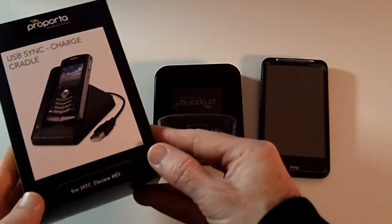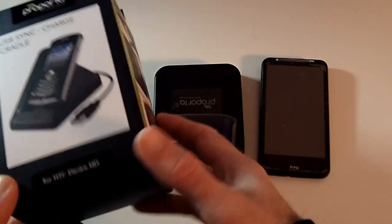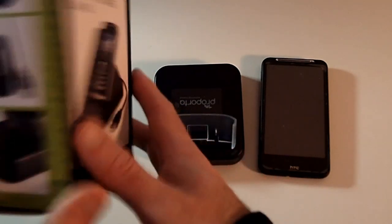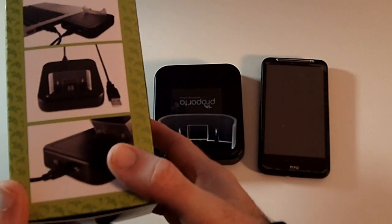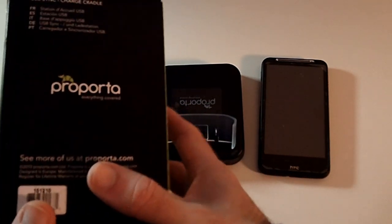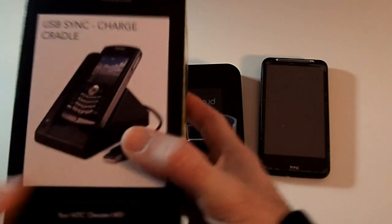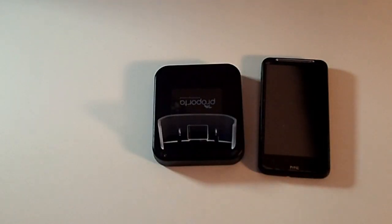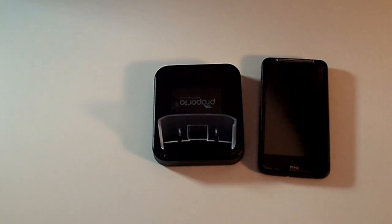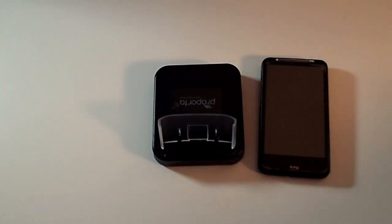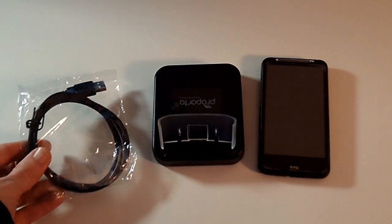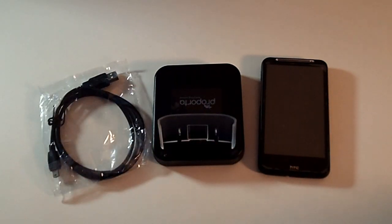This is the product box, just gives you some views of the product. This charge cradle is going to cost you £14.95 if you're in the UK, $20.95 if you're in the US.